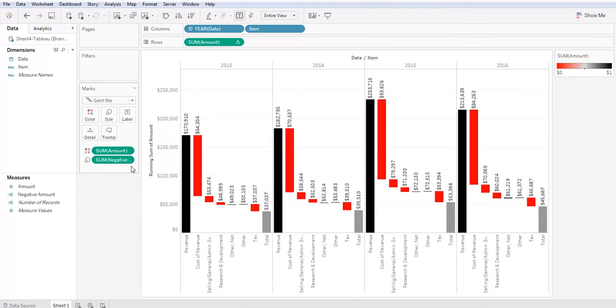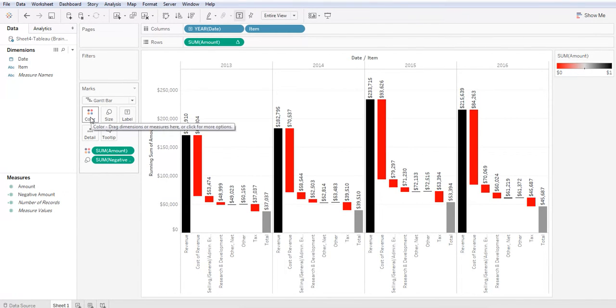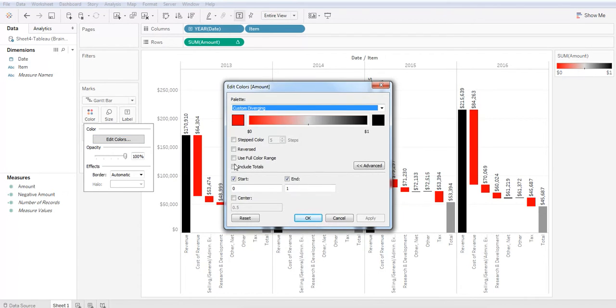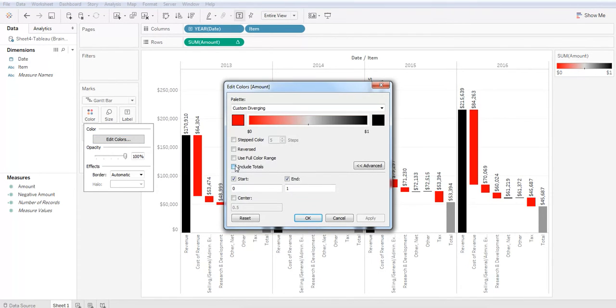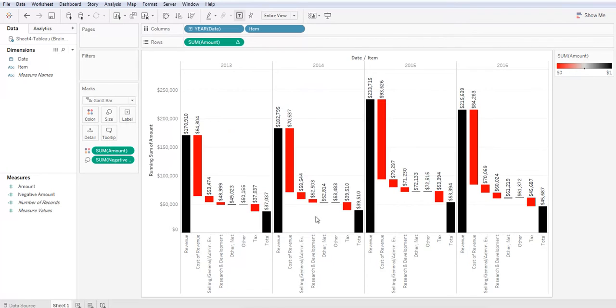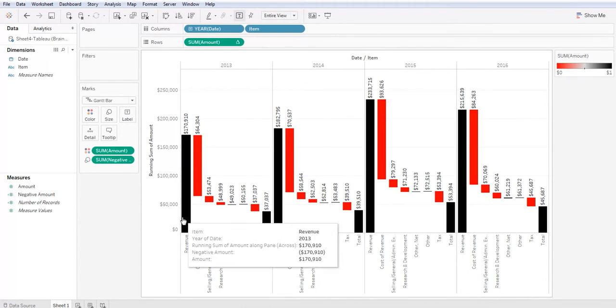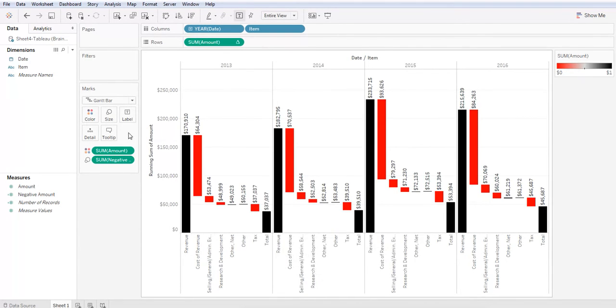So let's go ahead and click on color, edit color, and check off include totals and hit OK. There. Now it's dark and black and matches perfectly.